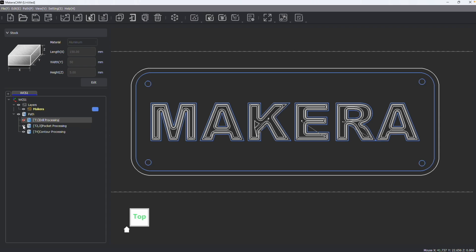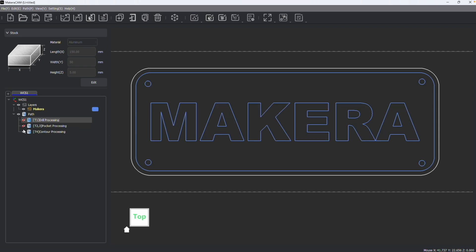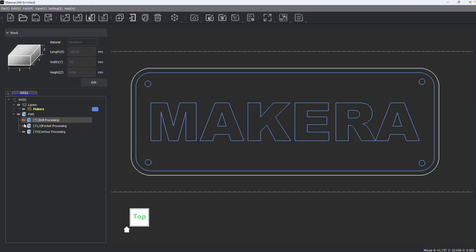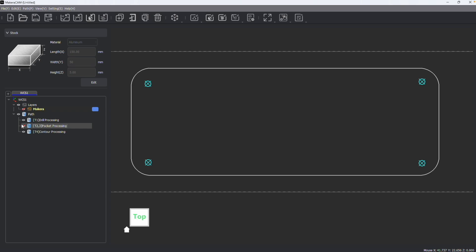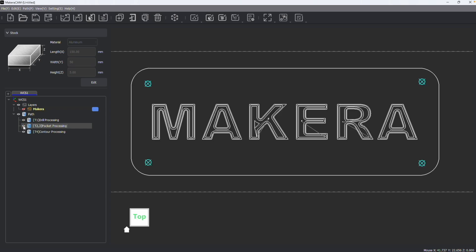If I want, I can hide different paths so I can see just individual ones. I can also hide my design file so that all I can see are my paths.